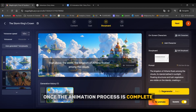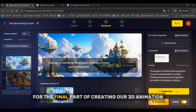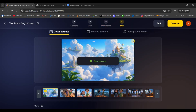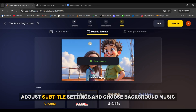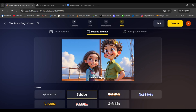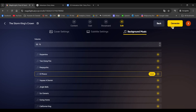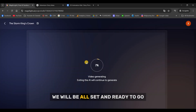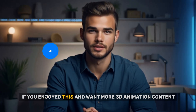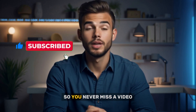Once the animation process is complete, you can preview the scenes and see how well they turned out. Click Next for the final part of creating our 3D animation. Before putting everything together, here you can set a thumbnail for the animation, adjust subtitle settings, and choose background music. Once everything is ready, click Generate. Select the aspect ratio that best suits your needs, and once you've made your choice, we will be all set and ready to go. If you enjoyed this and want more 3D animation content, don't forget to subscribe and hit the bell so you never miss a video.